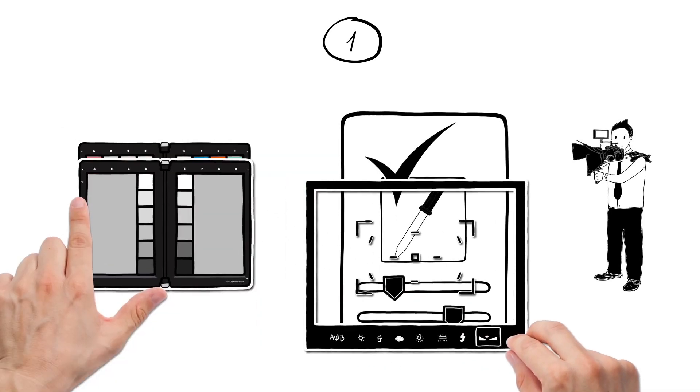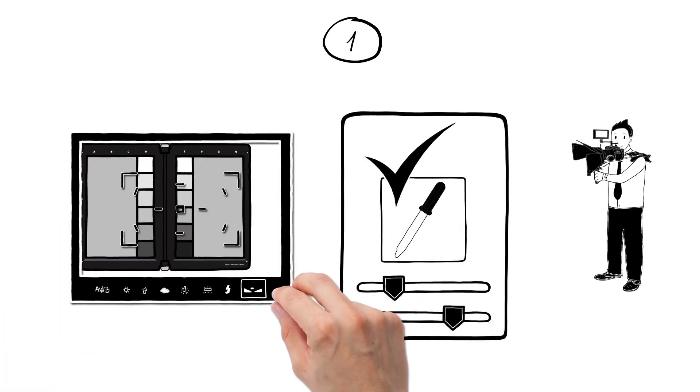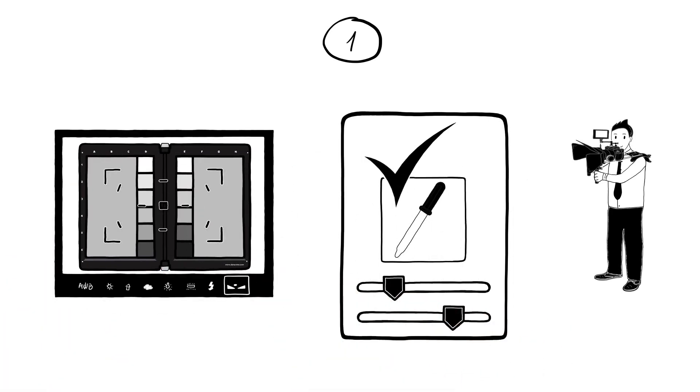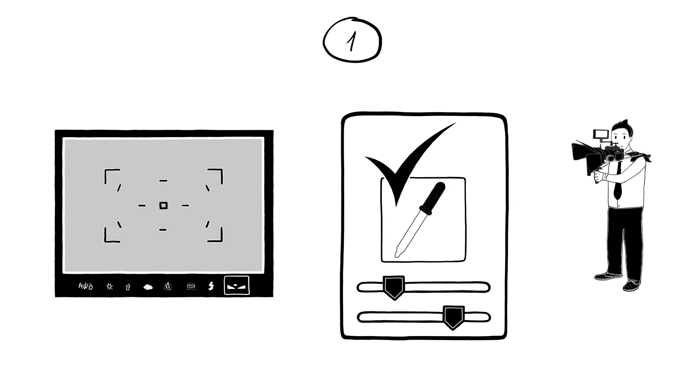He does this with the Spider Checker by flipping the color cards so he can shoot the grey patches on the back. With this, it's easy to set the correct white balance in the camera.